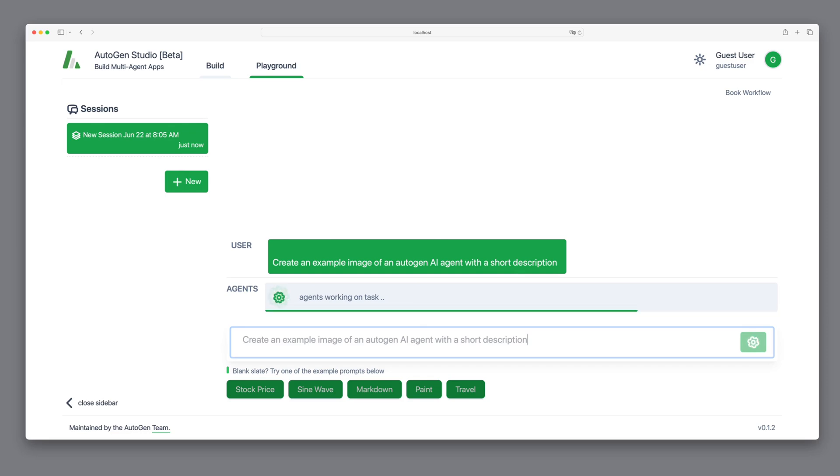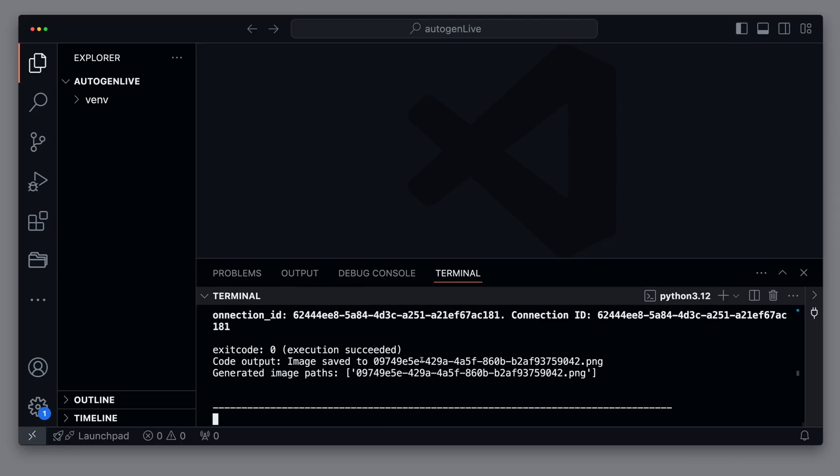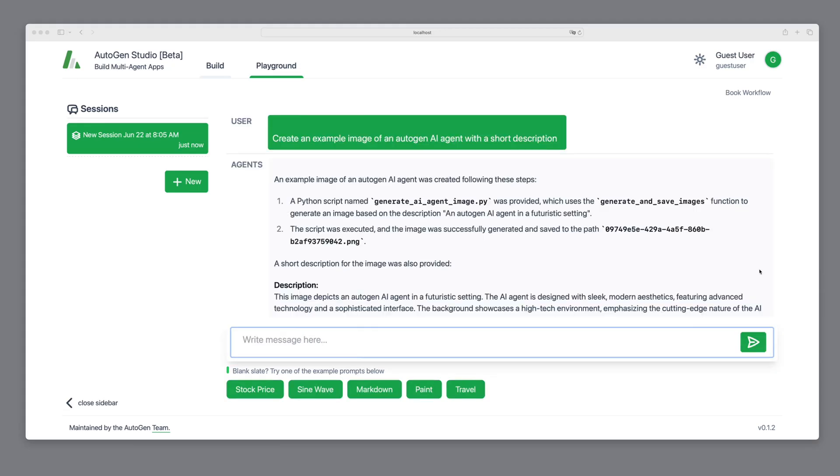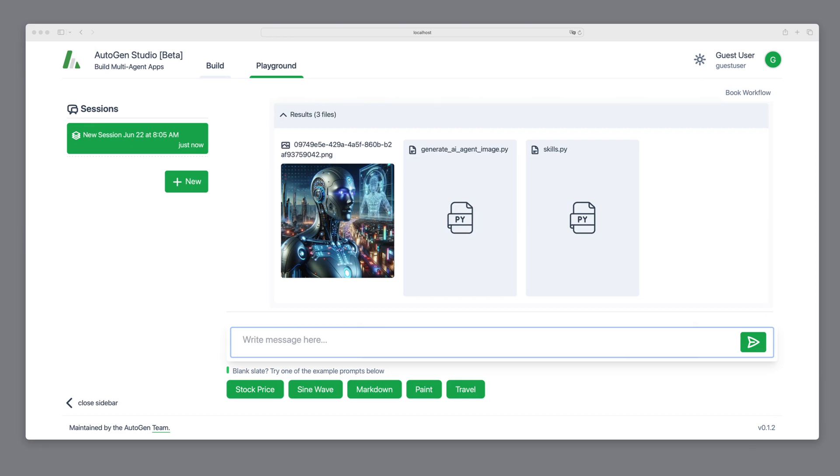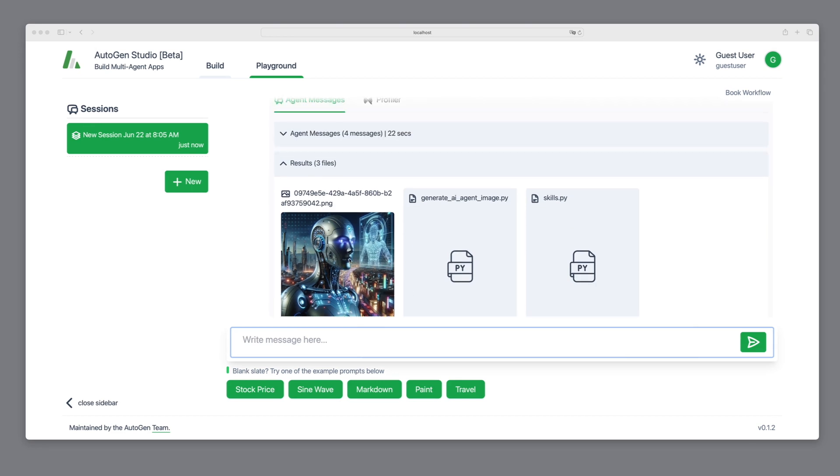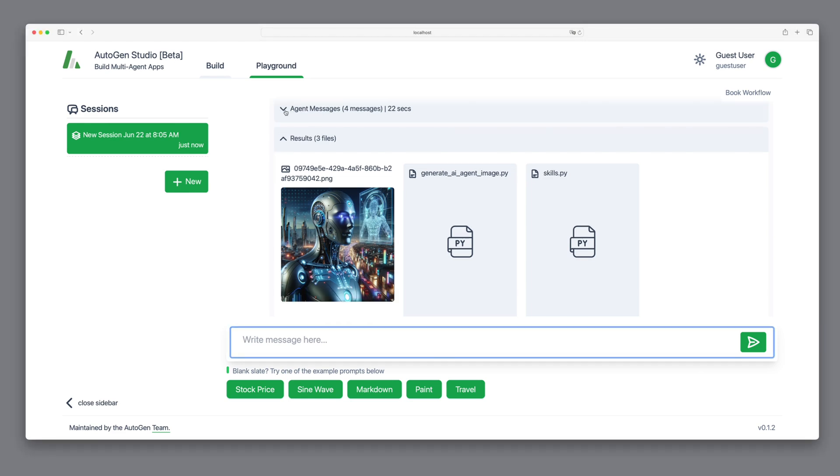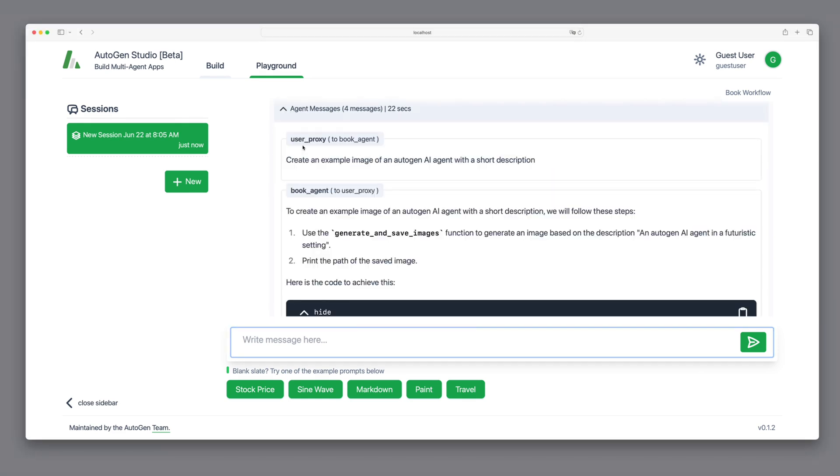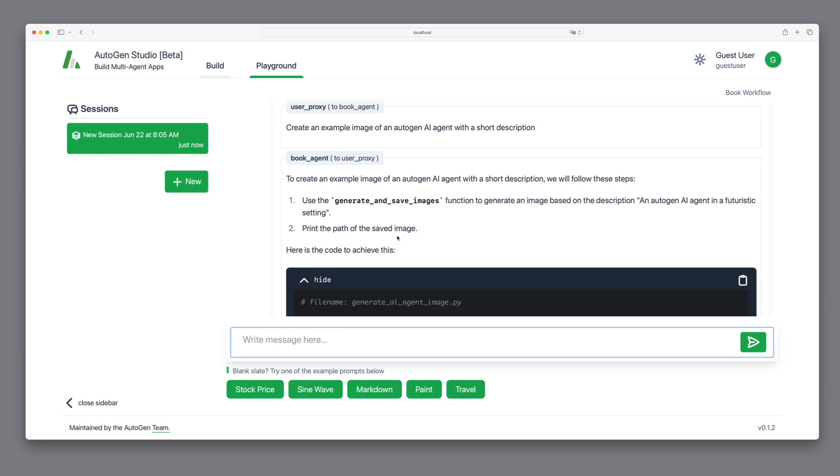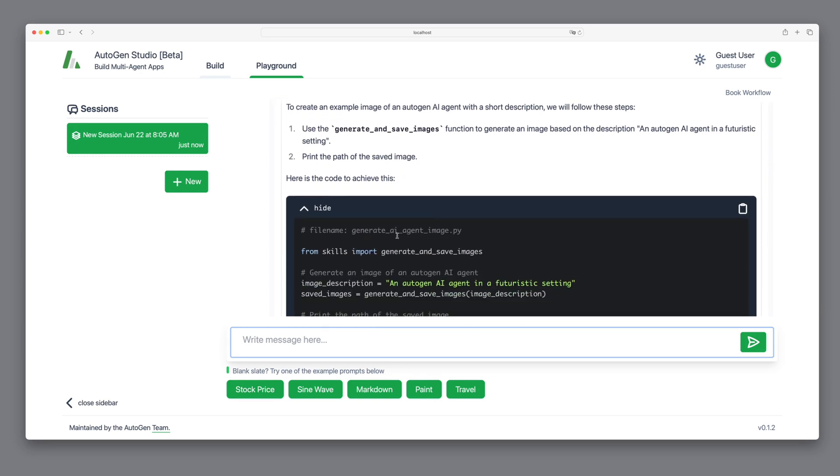Let's look behind the scenes. We can see the console is already hard at work. And here, we have the result. An image of an AI agent. When we check the messages between the agents, we see the user proxy forwarded our message and the BookAgent planned the steps, using the GenerateSaveImage skill to generate images based on our description and then outputting the path of the created image.